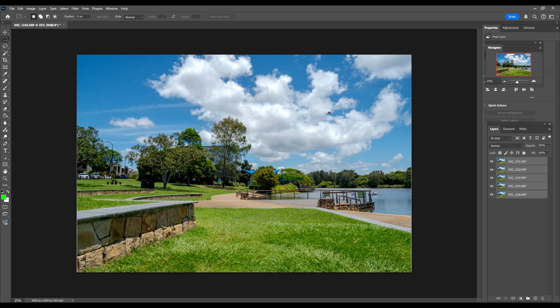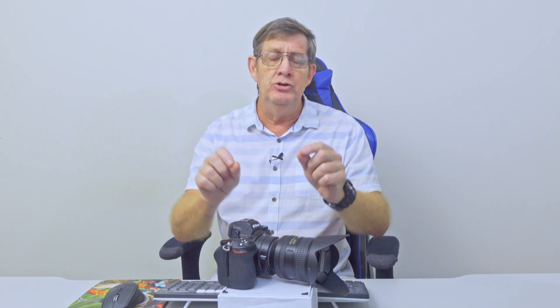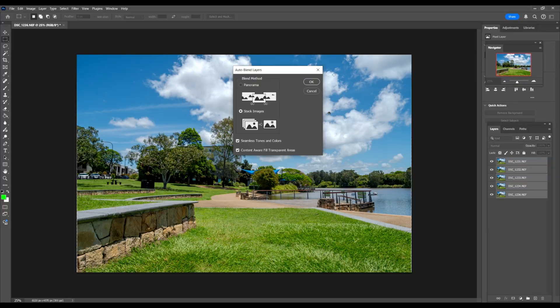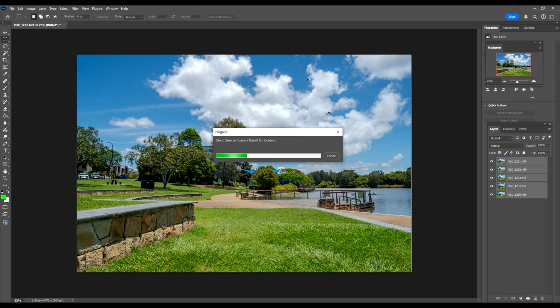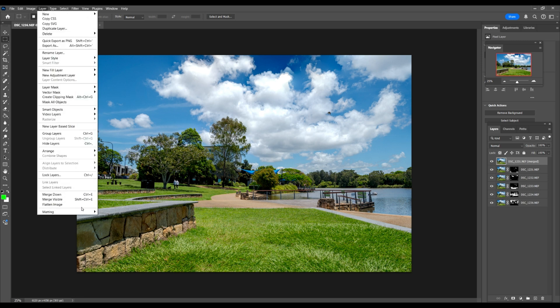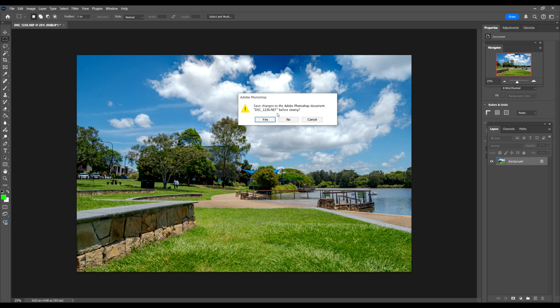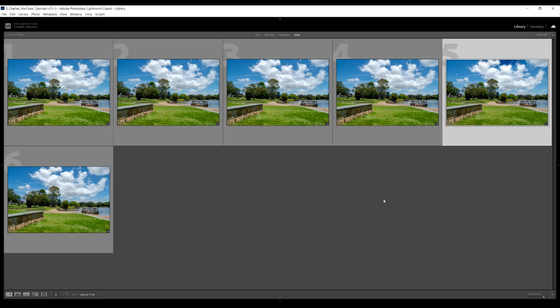Once Photoshop opens, select all five layers — grab the last one, hold Shift, and select them all. Go to the Edit panel, click Auto-Align Layers, and click OK. Then go back to Edit and click Auto Blend Layers. Choose 'Stack Images' and check 'Content Aware' at the bottom to fill in where it hasn't lined up properly, then click OK. The faster your computer, the faster this happens. You can see the ghosted clouds in the result. Go to Layers, Flatten Image, then close and save — it will auto-save back into Adobe Lightroom. And there it is — you can see the ghosting, but that's how easy it is to do.